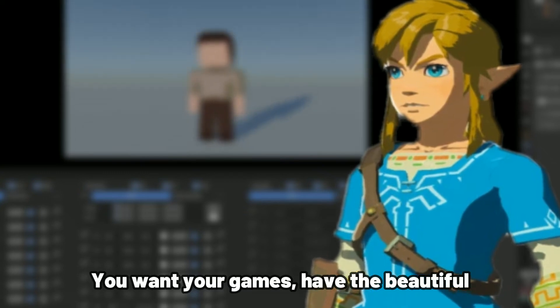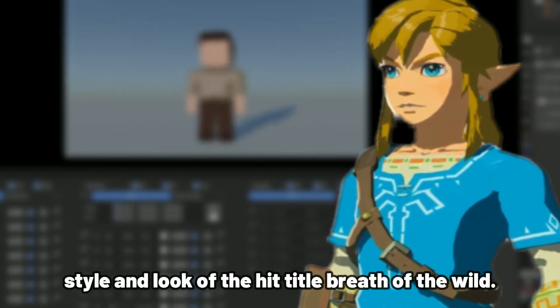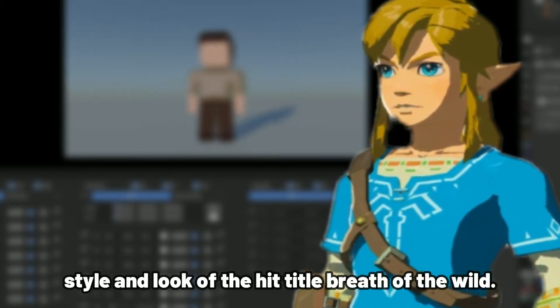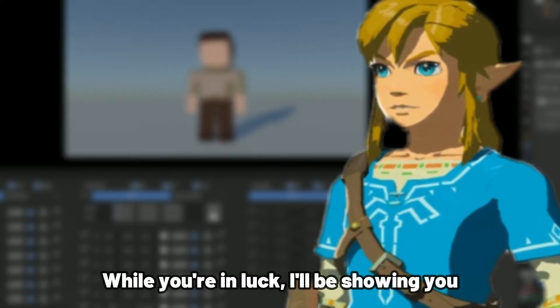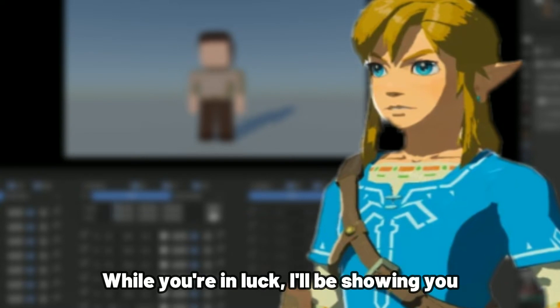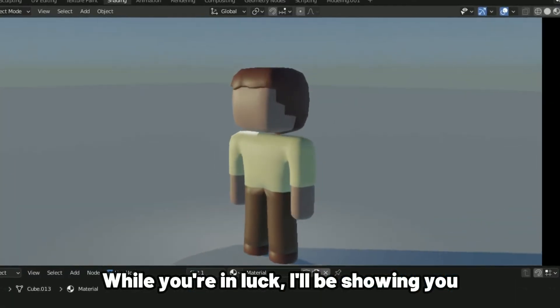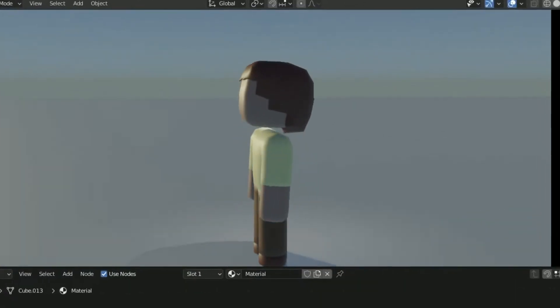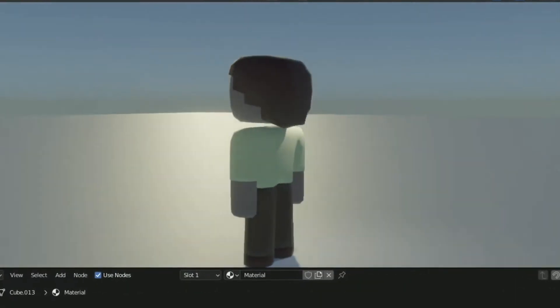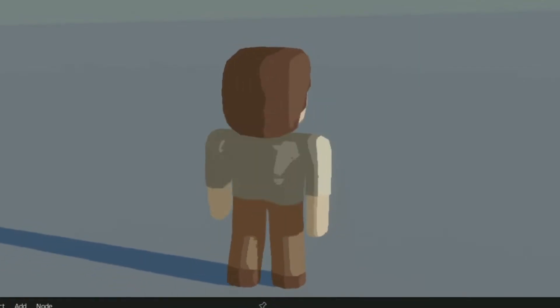Do you want your games to have the beautiful style and look of the hit title Breath of the Wild? Well, you're in luck. I'll be showing you how to go from this to this.